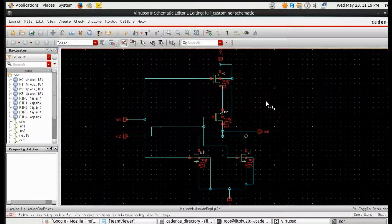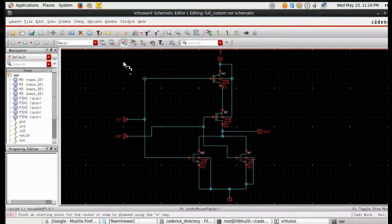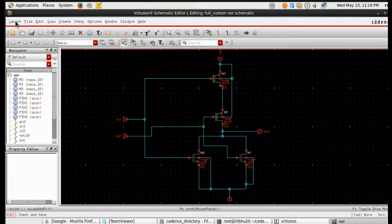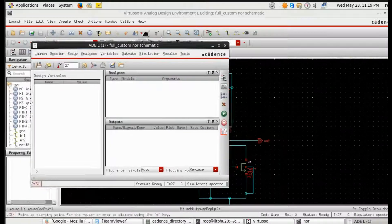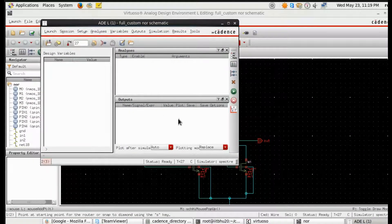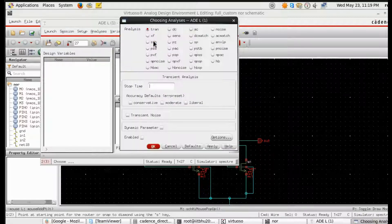Next, check and save the schematic — it should be warning-free and error-free. Once the schematic is created, go to Launch > ADEL > Analysis.